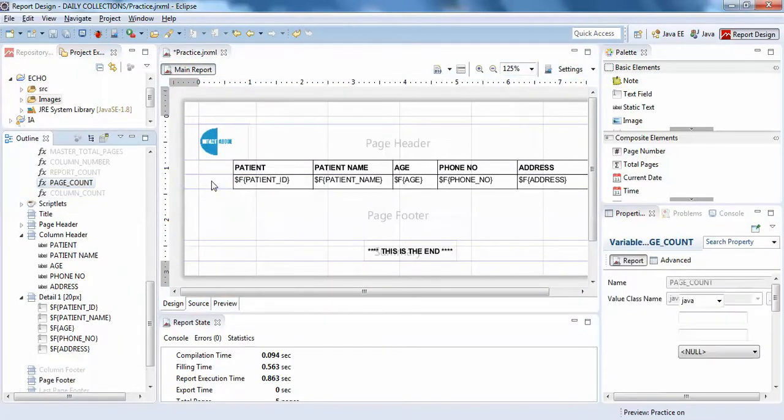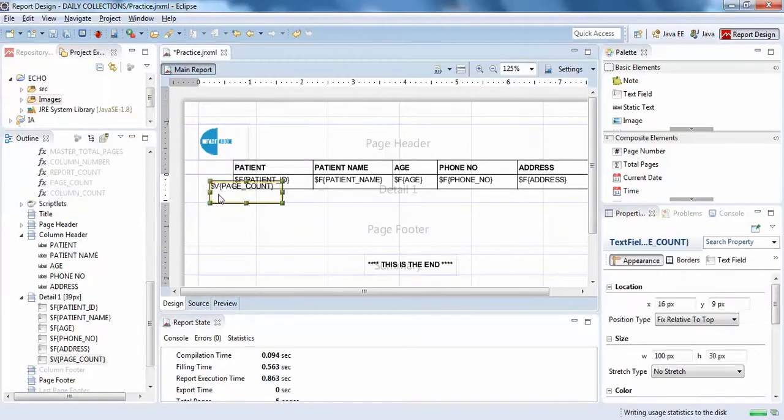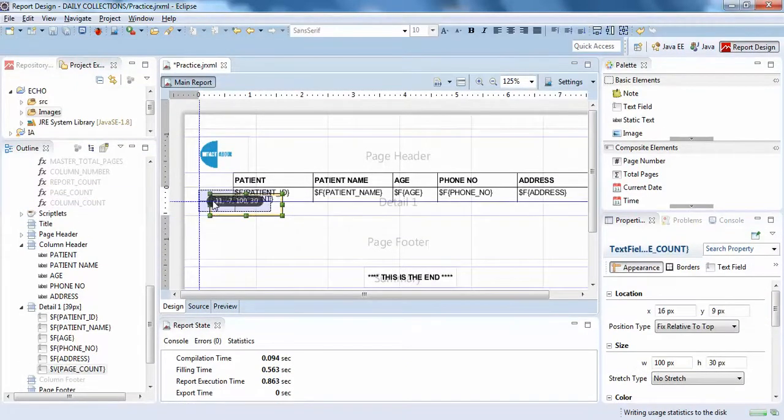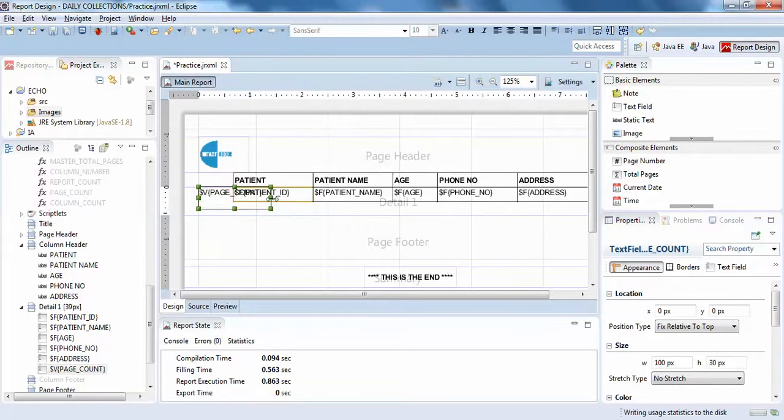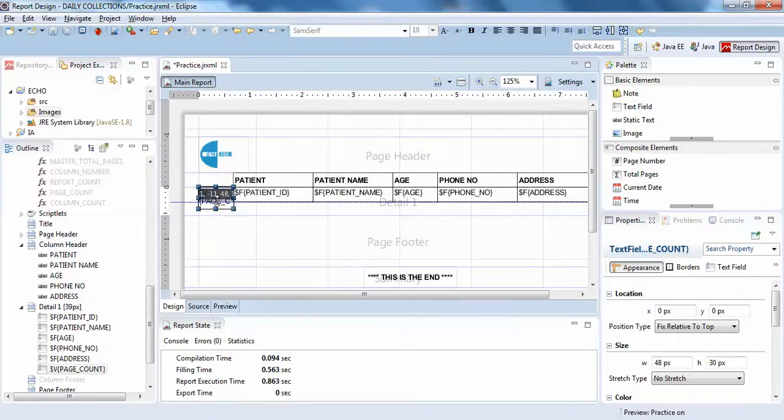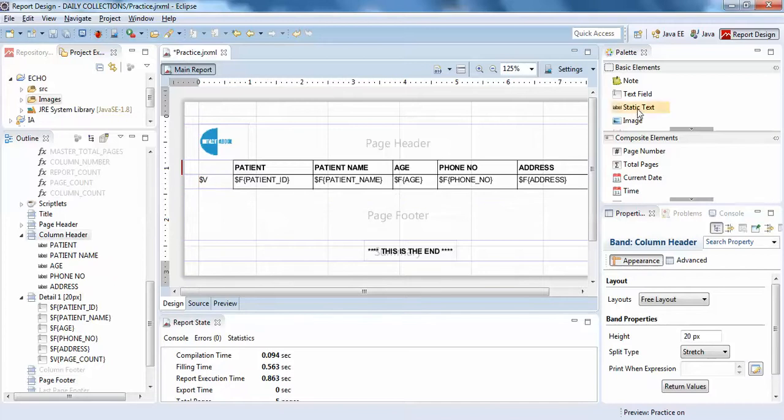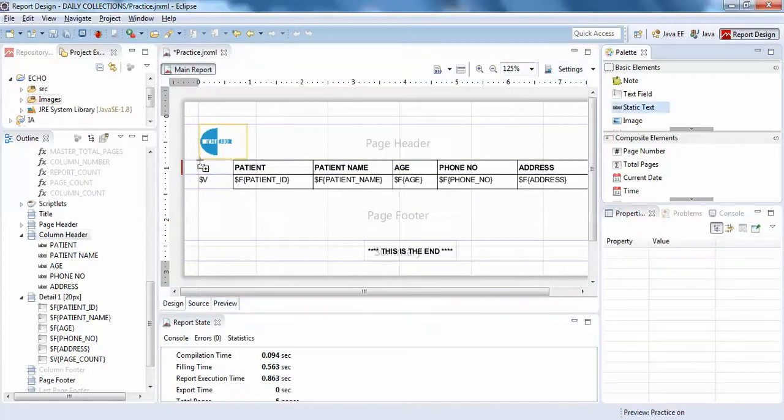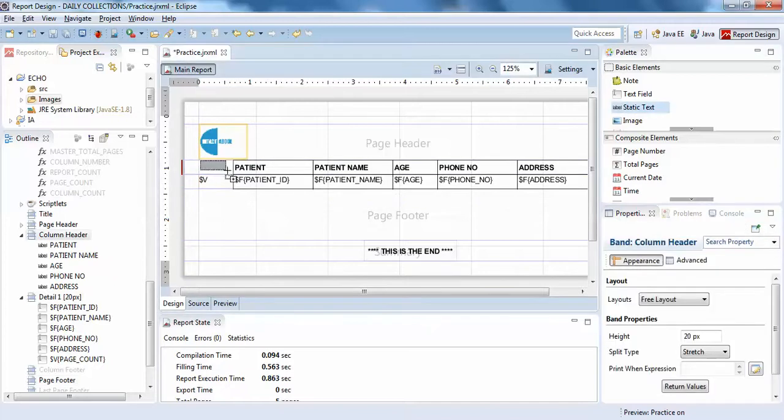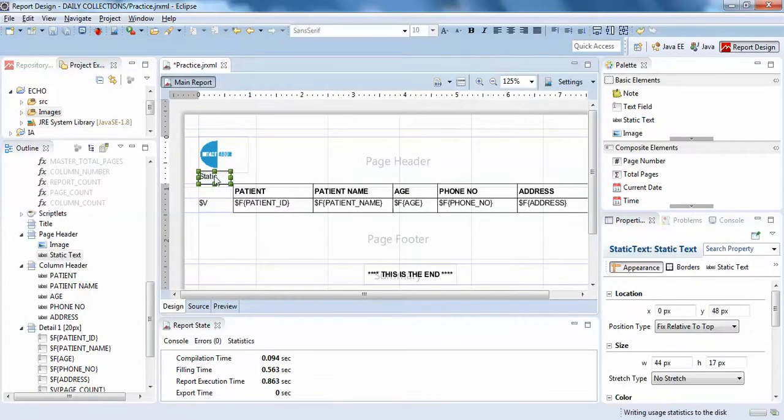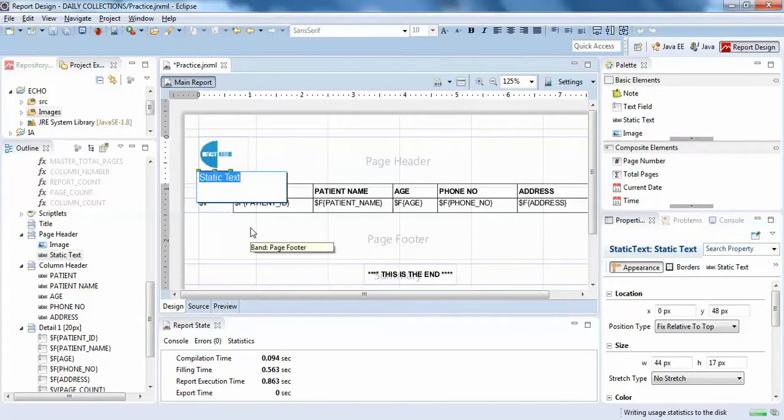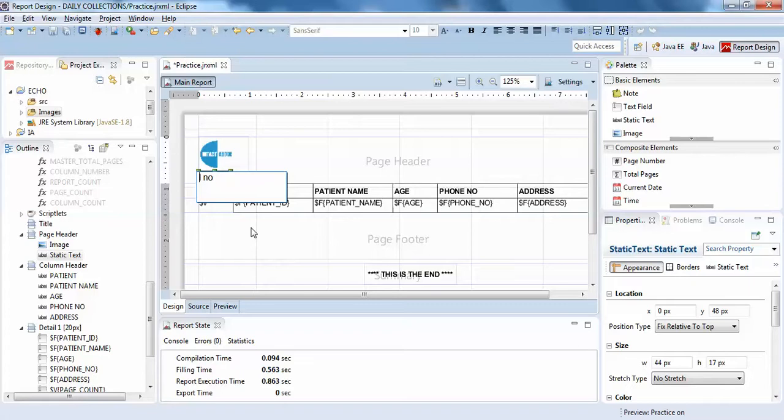I'll put count, alright. I'll just write serial number, something like this.